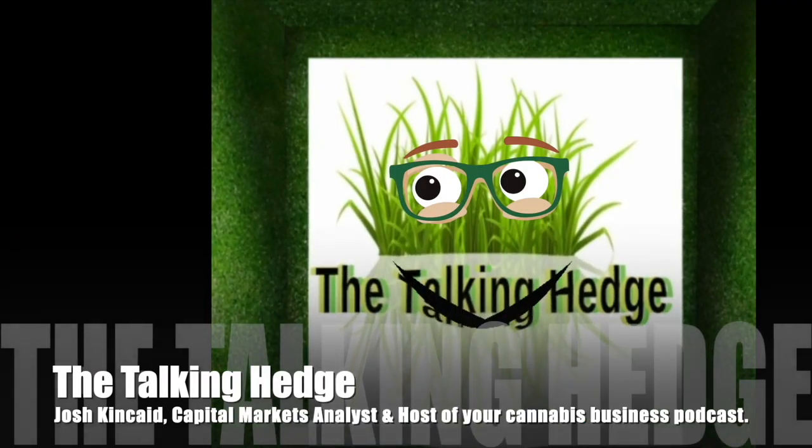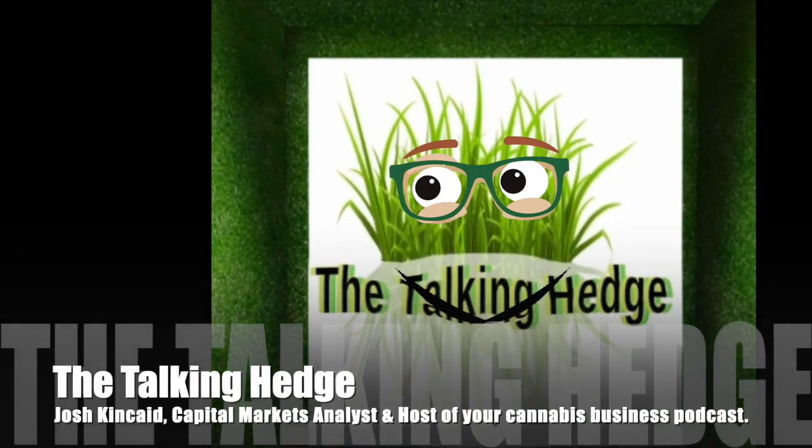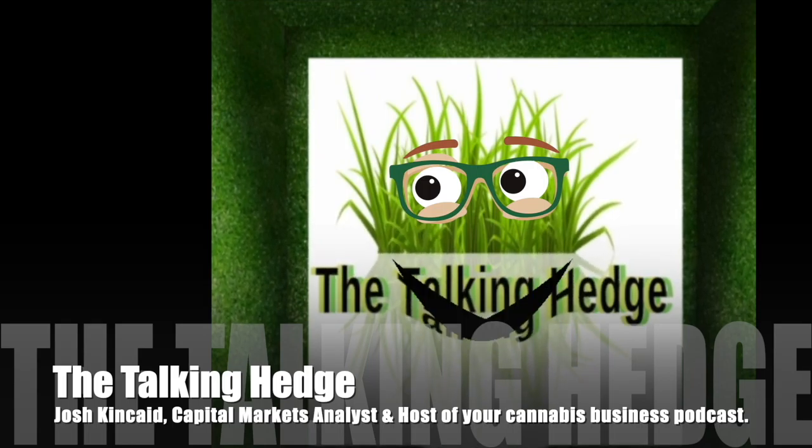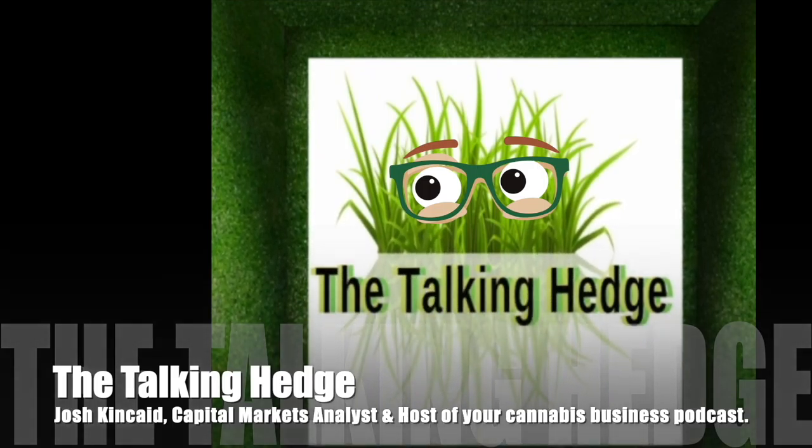Back to the Talking Hedge, I'm Josh Kincaid, Capital Markets Analyst and host of your Cannabis Business Podcast.